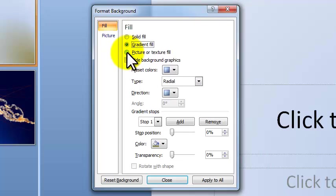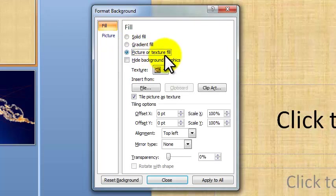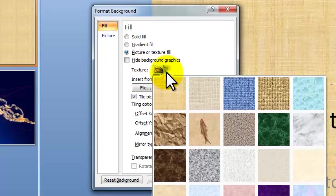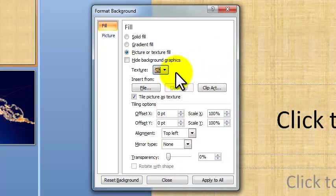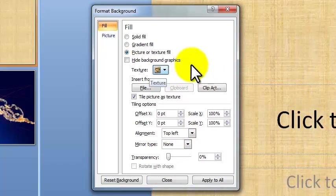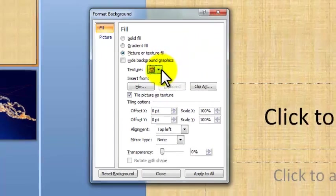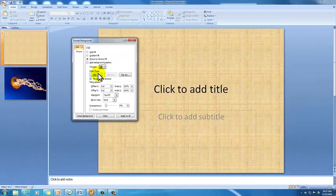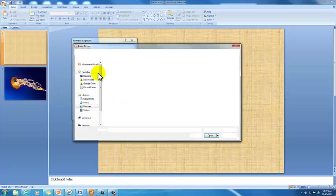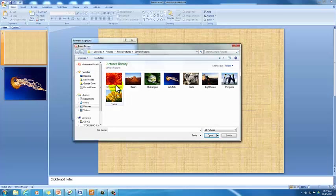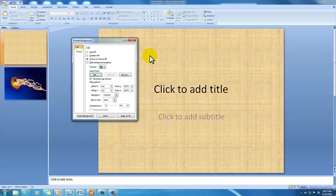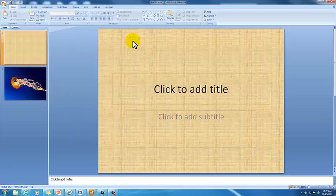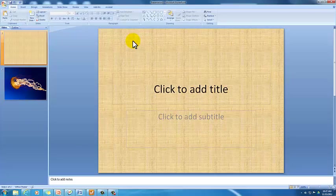Or the third option you have to change your background is to add a picture or a texture fill. The different textures PowerPoint gives you are right here. Or if you'd like to set a picture as a background, you save the picture previously. Then you click on file. And you select whatever picture you'd like as your background. And I hope that answers any questions or problems you'd have changing the background of a PowerPoint slide.